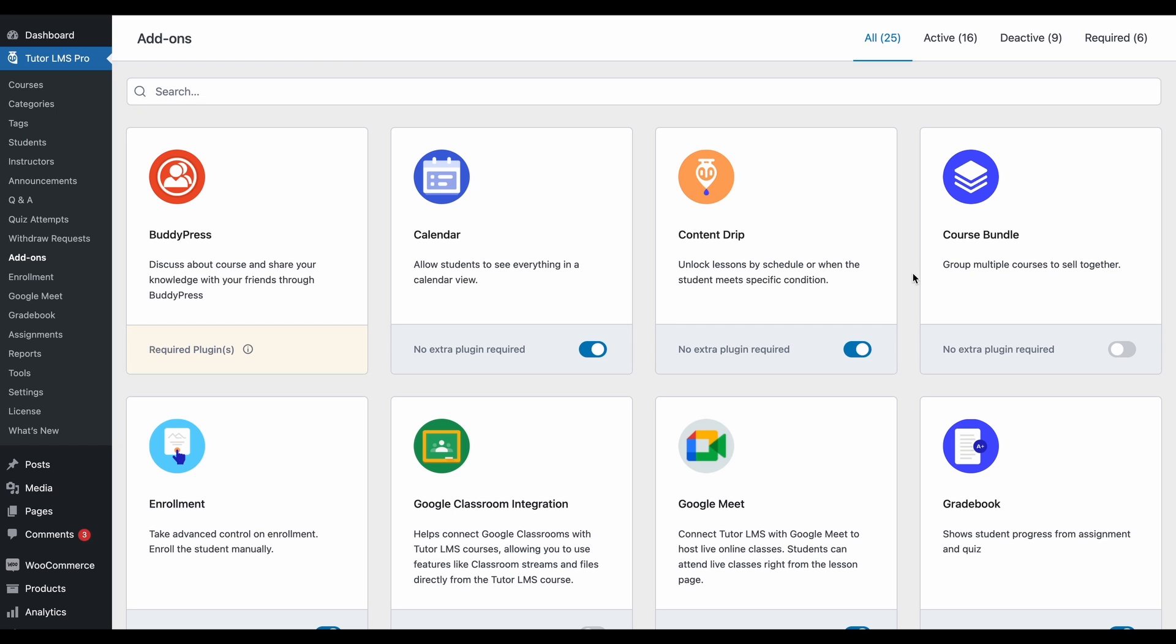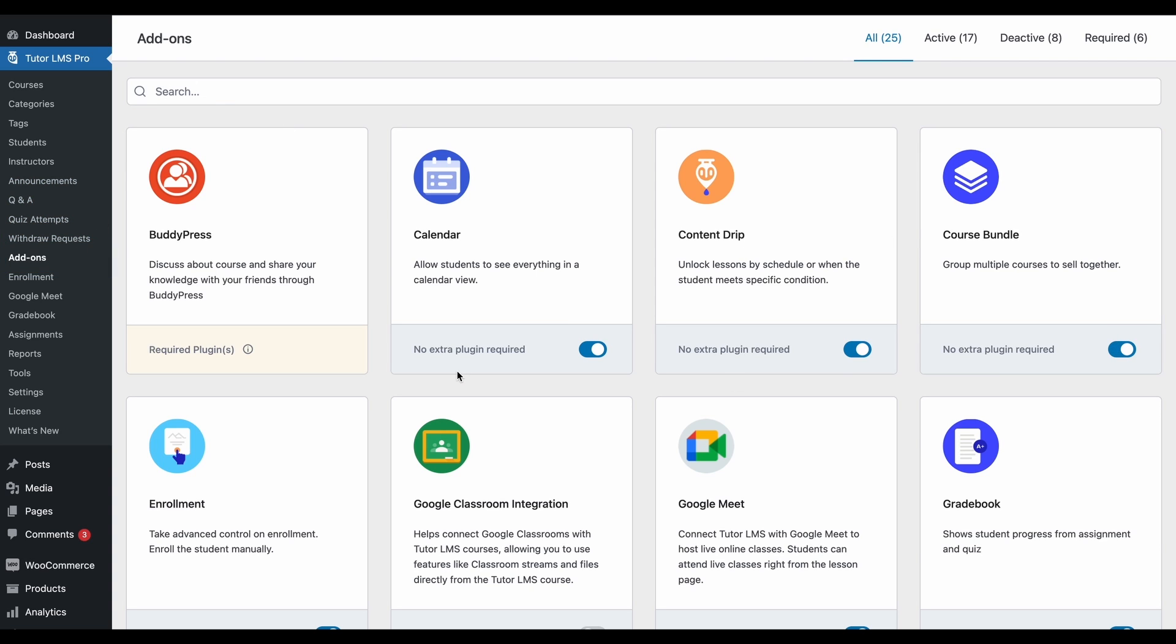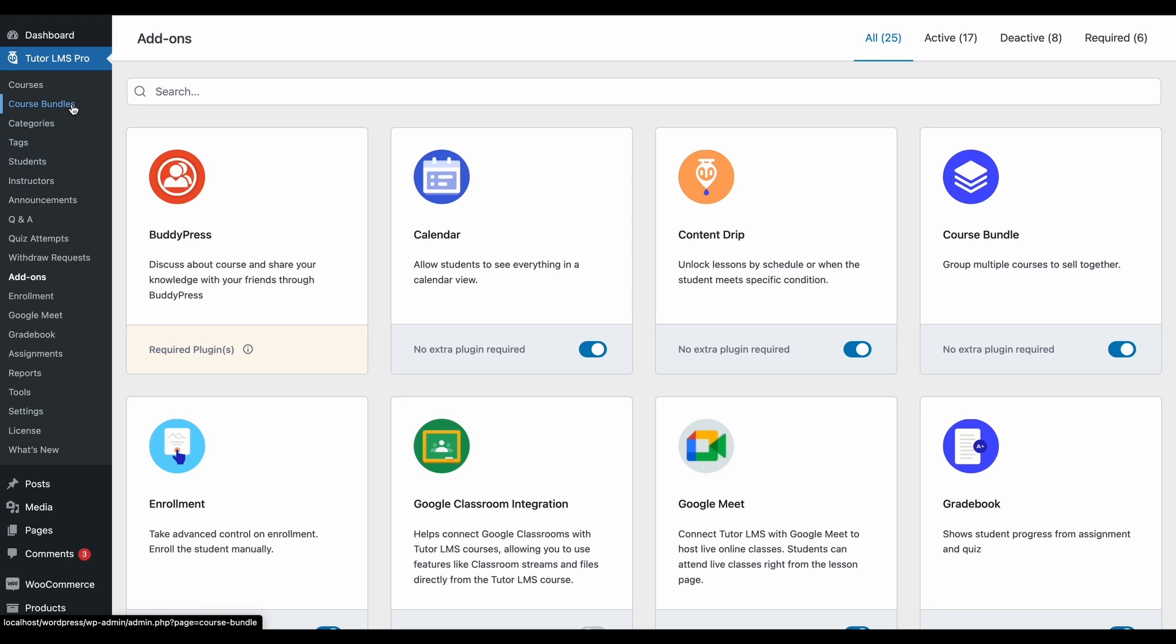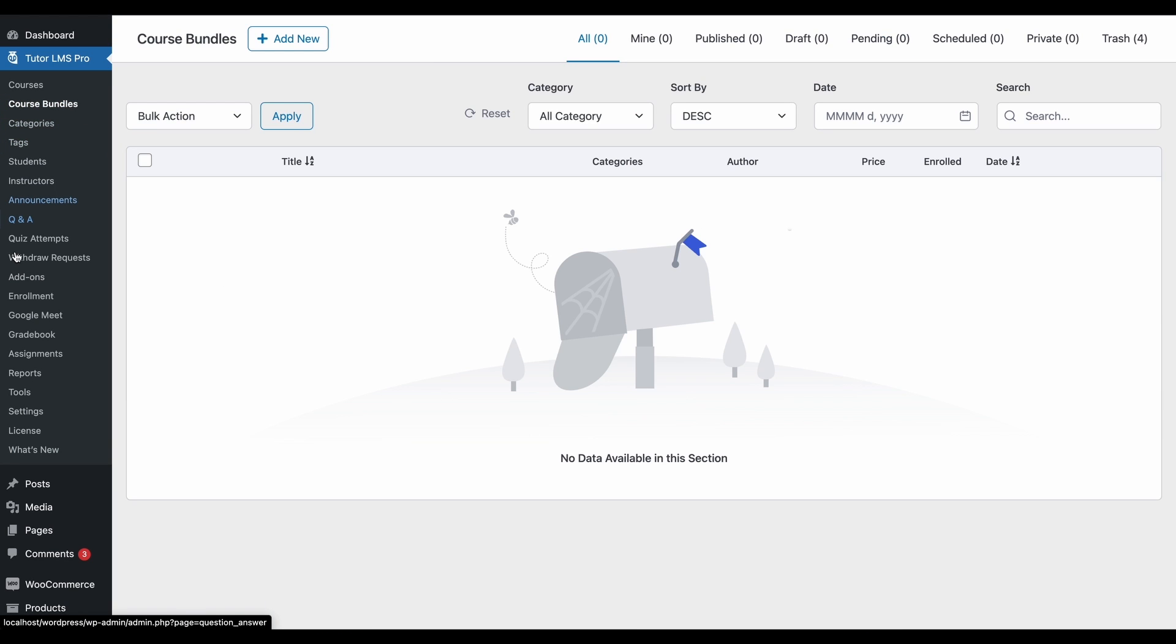To start off, we're going to have to enable the course bundle add-on first from the TutorLMS add-ons tab. Find the course bundles add-on and make sure that this is enabled. Now when you reload the page, you'll find a new course bundles tab under TutorLMS.